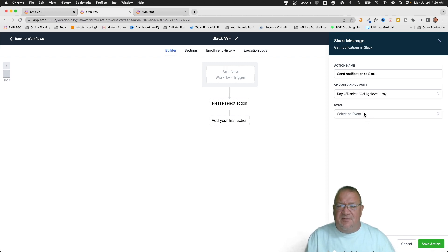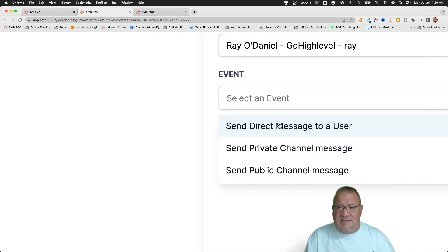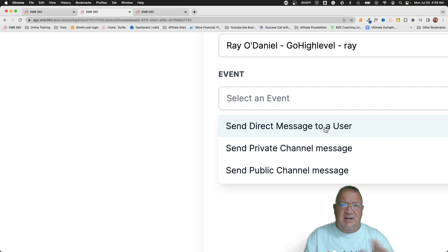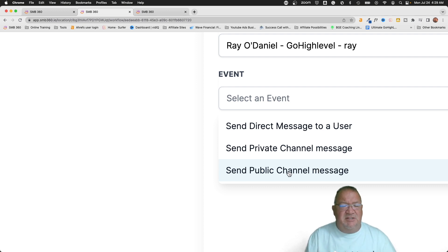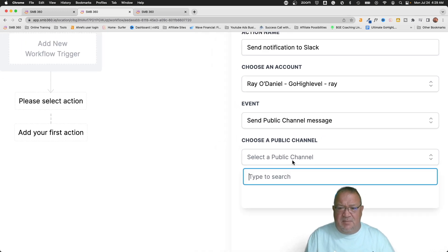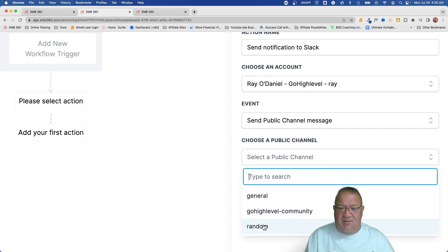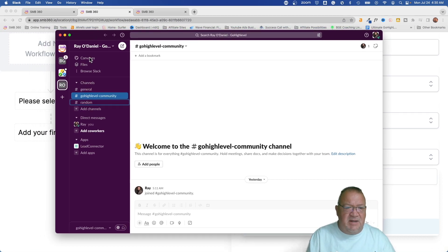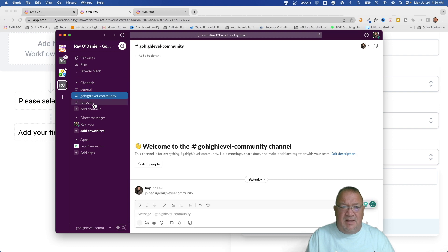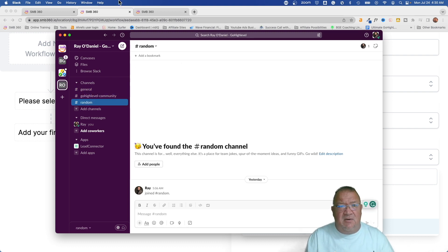The event, if we take a look, is going to be: Send Direct Message to a User — that's a nice feature that was not available in the previous setup; we were only allowed to email people directly inside of Slack before. We also have Send Private Channel Message and Send Public Channel Message. Any particular channel or any user — you can do any one of these. We're going to select Public Channel. Notice there are three channels: General, Go High Level, and Random. Those match exactly the channels visible in our Slack workspace.